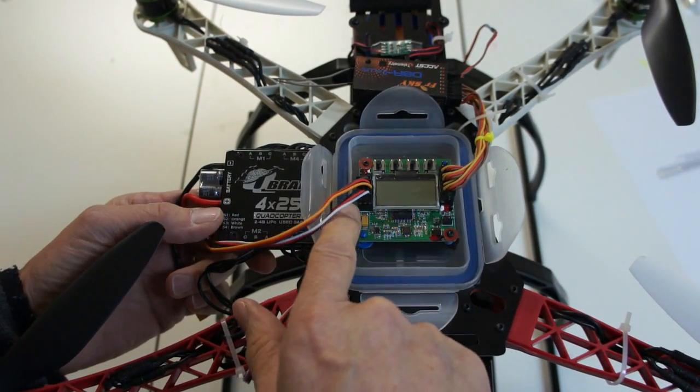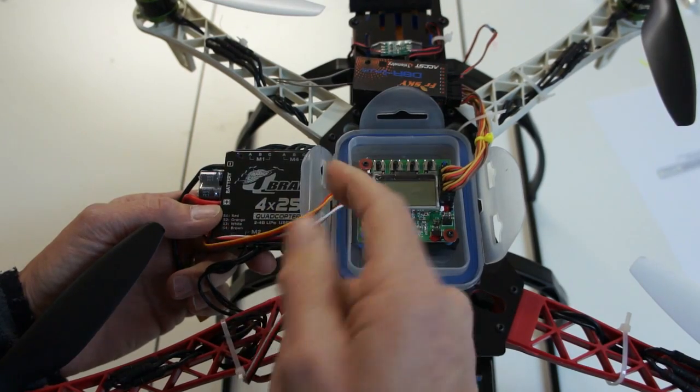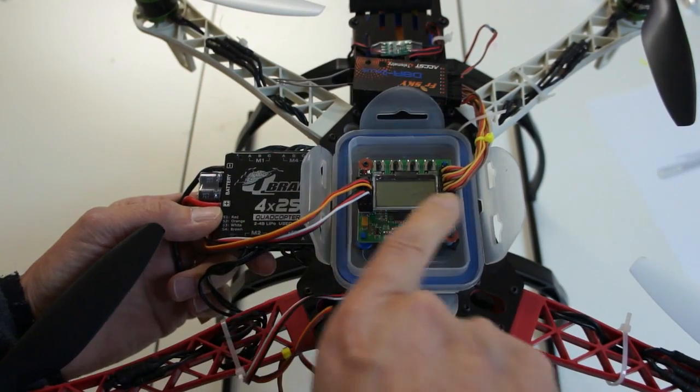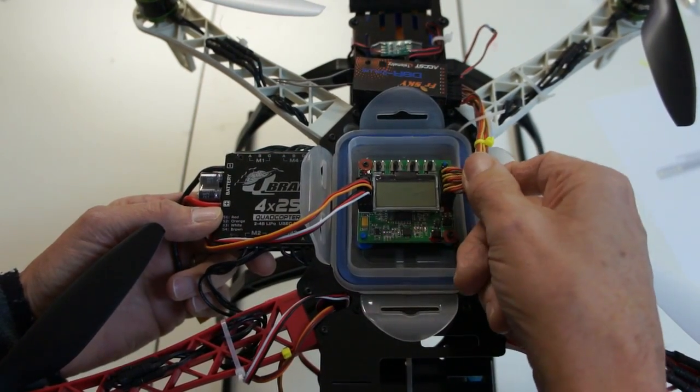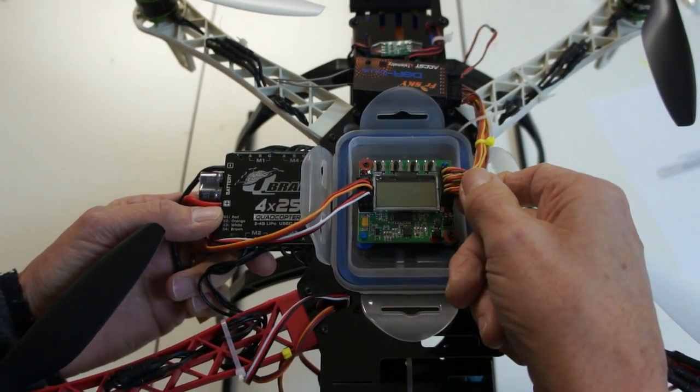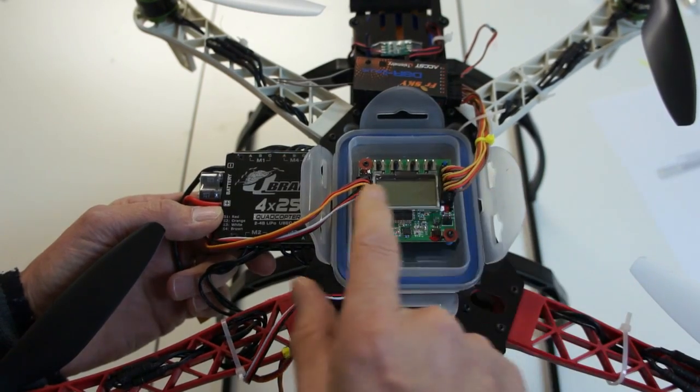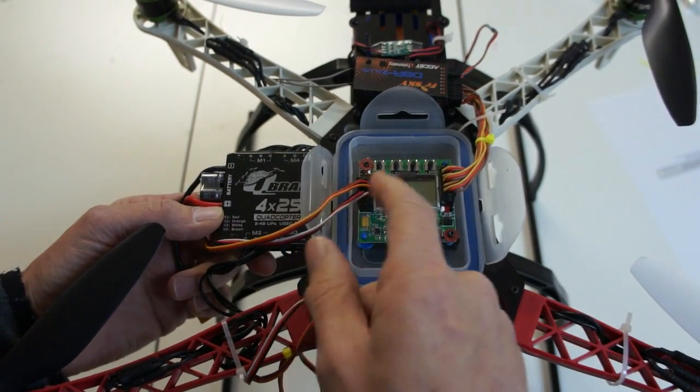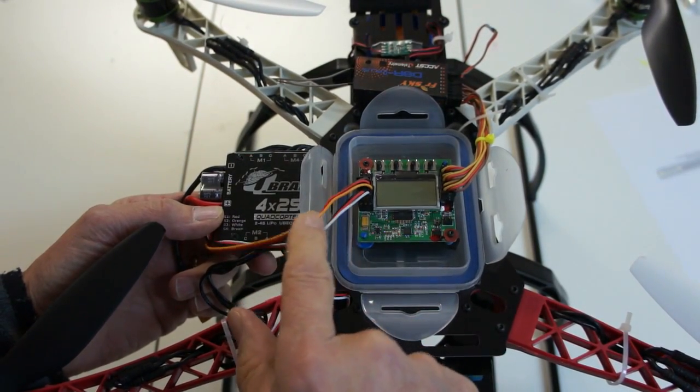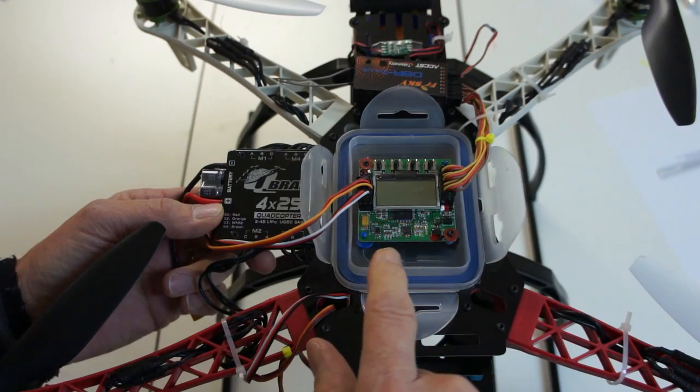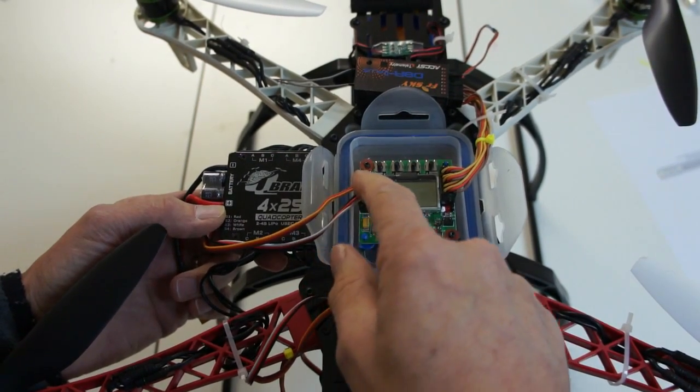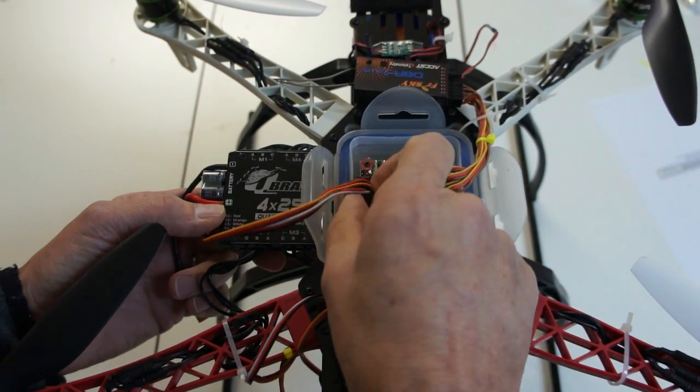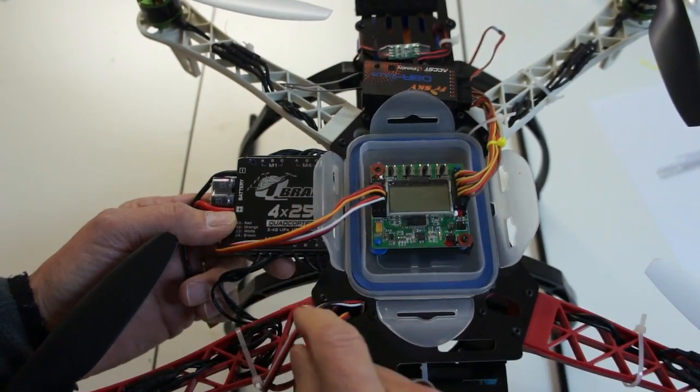A note to yourself: remember, the grounds are always to the edge of the board. This is for the connection to the receiver, and this is the connection to the speed controller. So remembering that the blacks are always to the edge of the board.